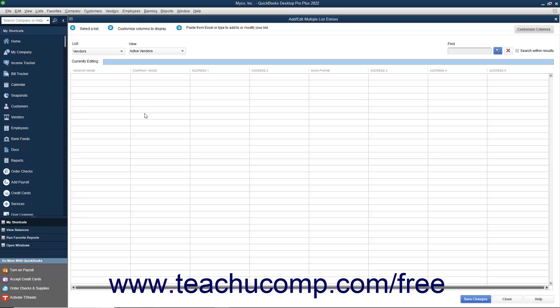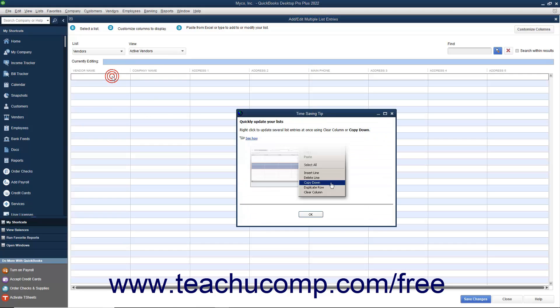After you have the desired columns shown in the correct order within the Add Edit Multiple List Entries window, scroll down the list if necessary and click into the next available blank row.